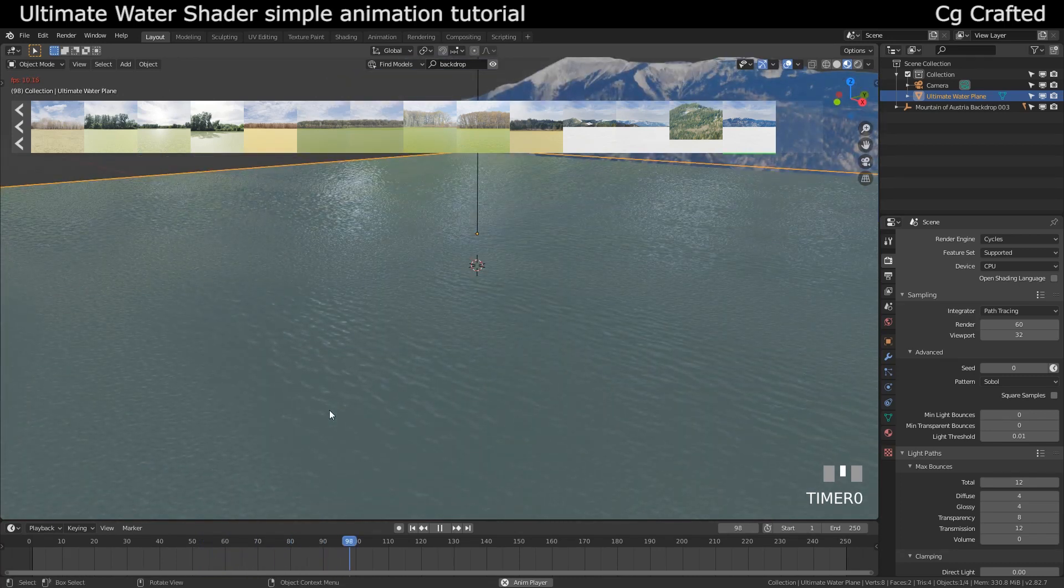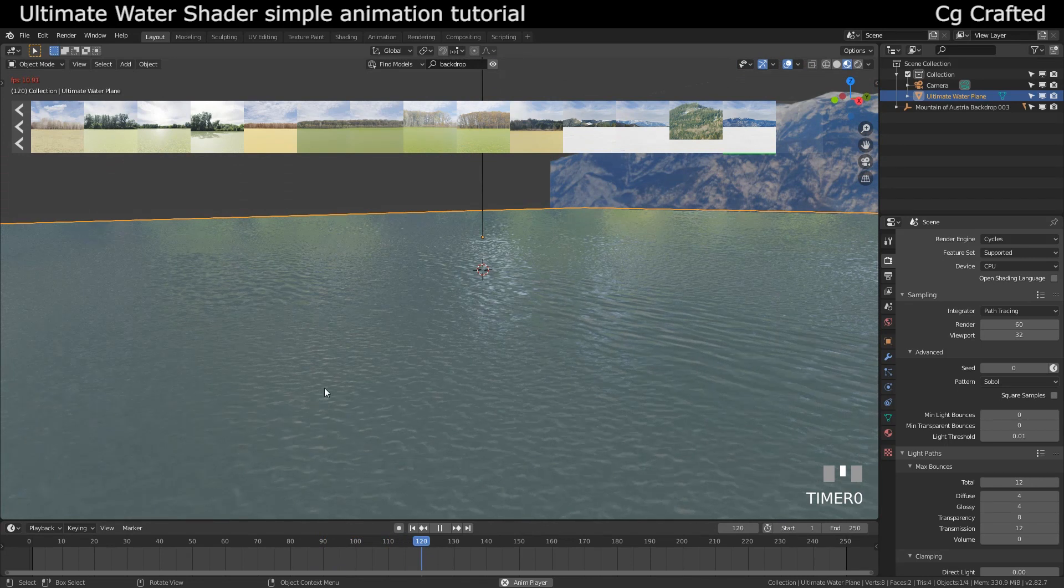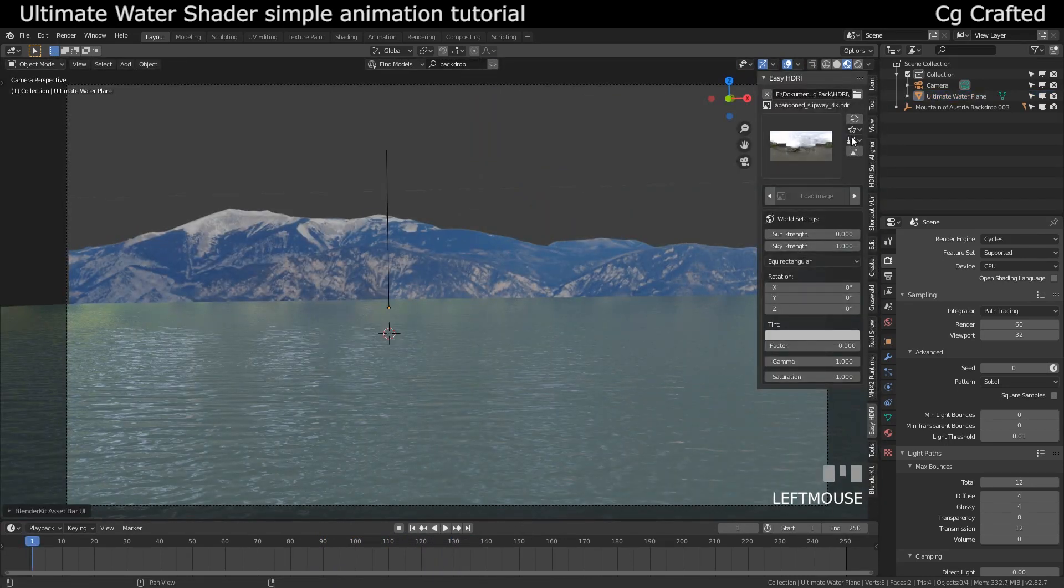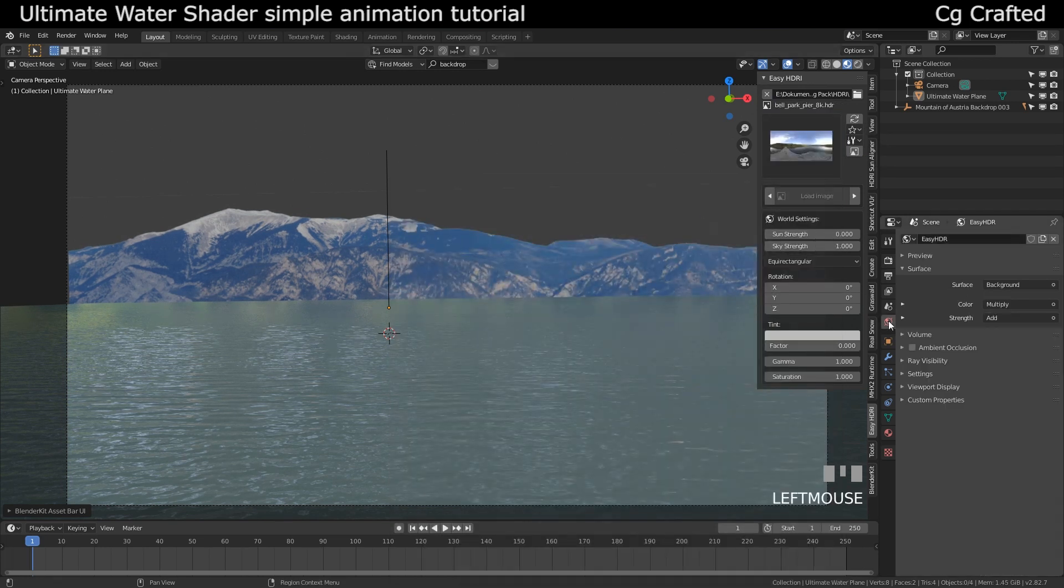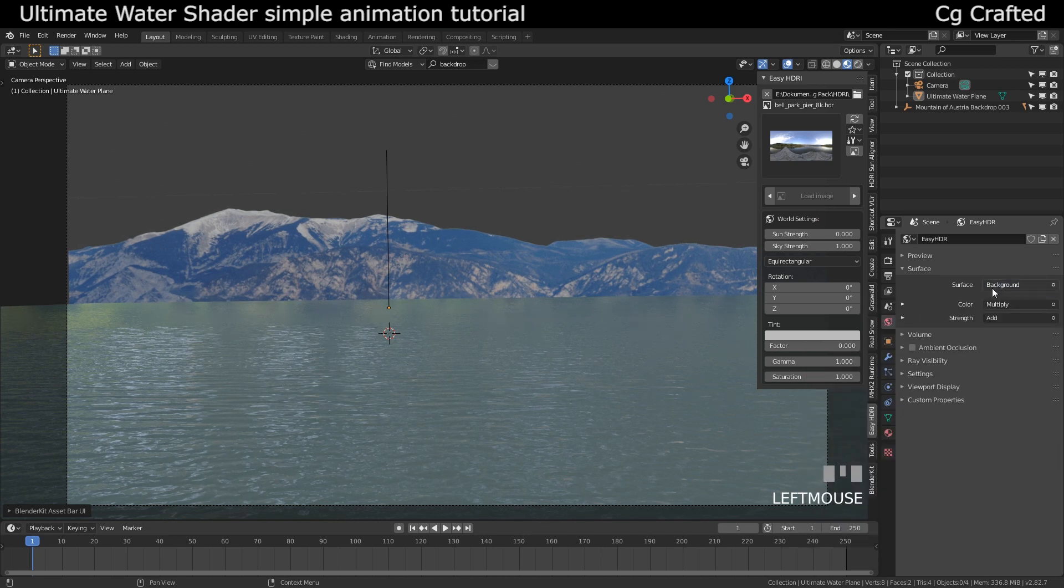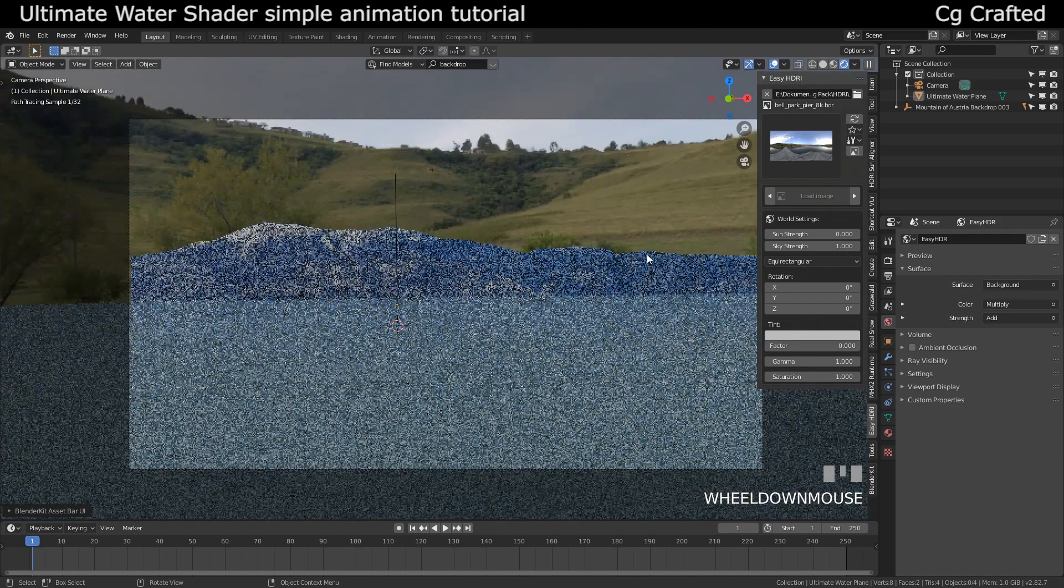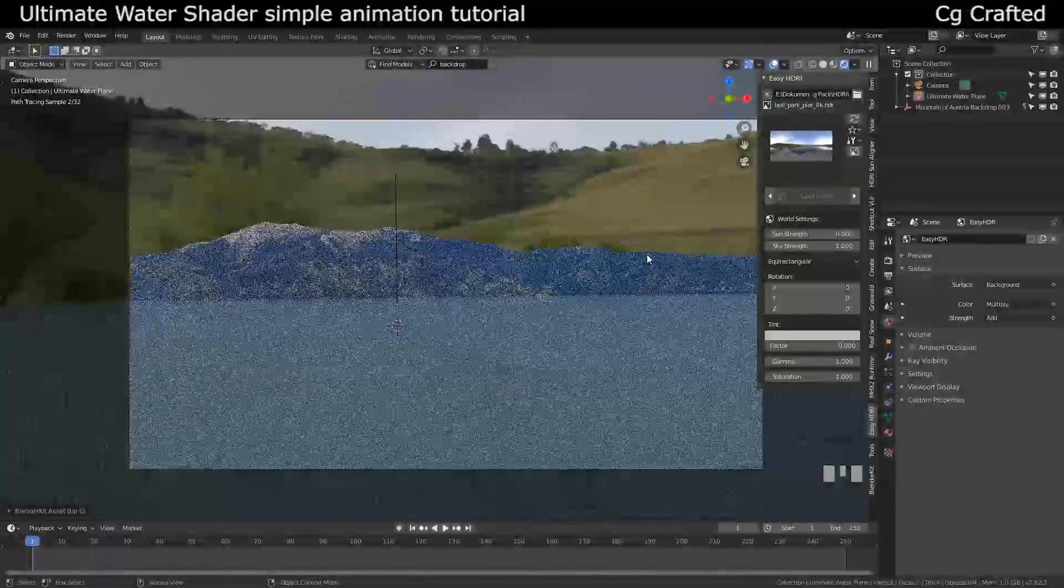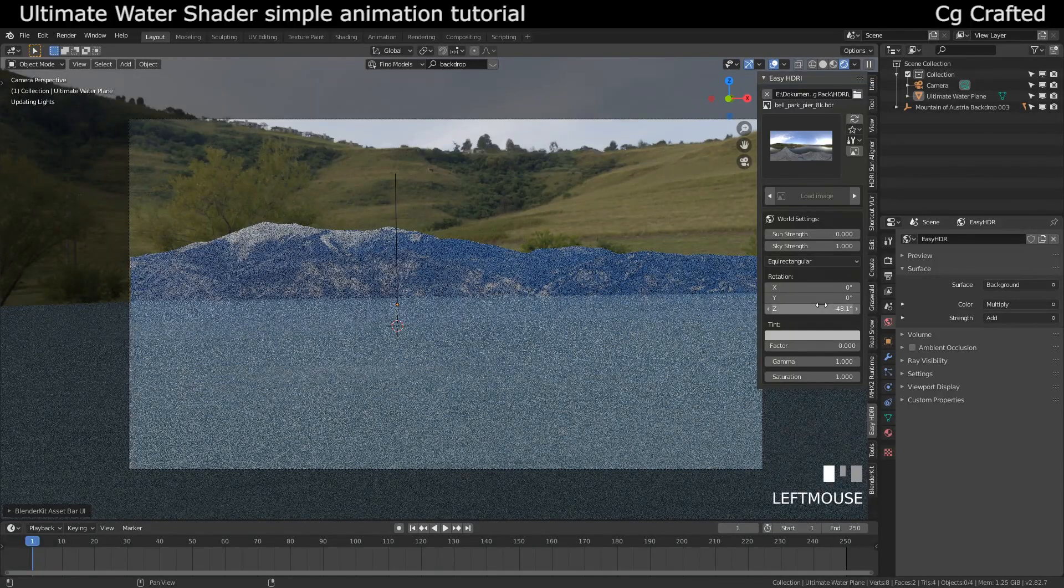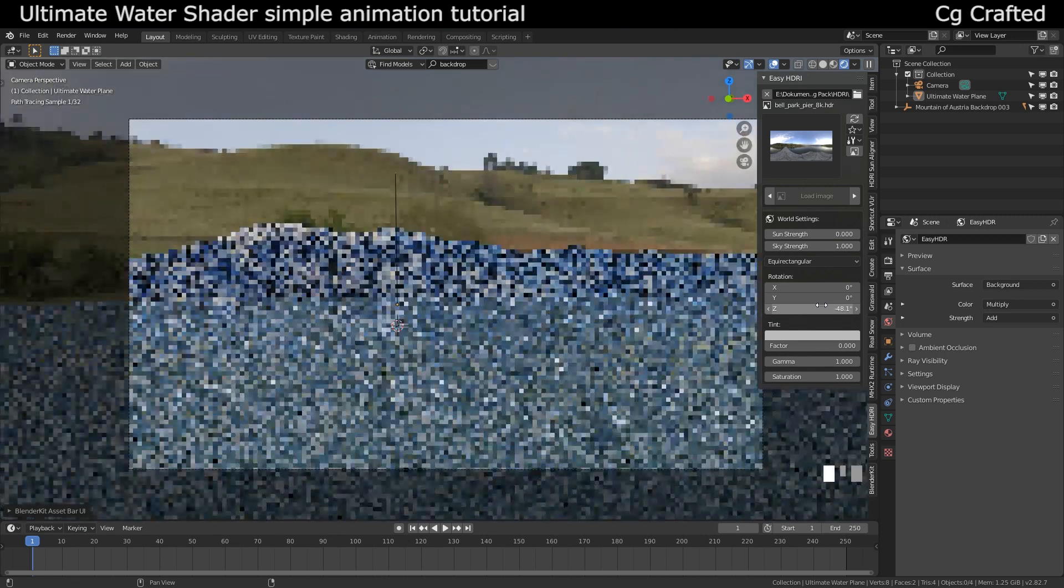For the HDRI I will use the Easy HDRI add-on which is free by the way too and you have to download it. You can just add new HDRI on this whole tab and when the HDRI loads in we will see that the HDRI completely doesn't match the scene's lighting and the backdrop's lighting, so for that we will have to find a good HDRI that matches the lighting.